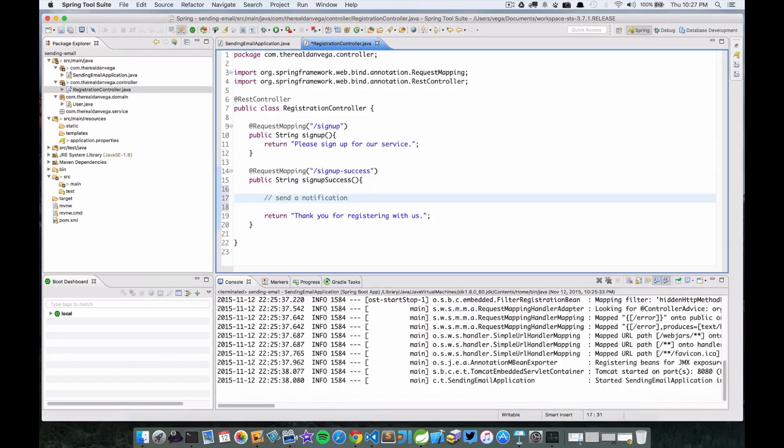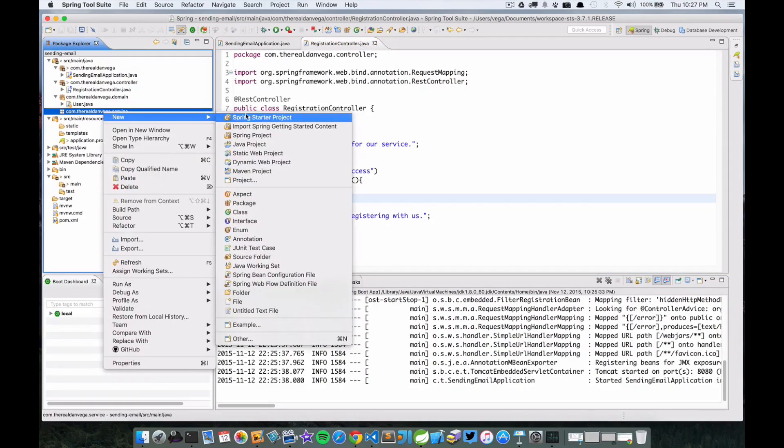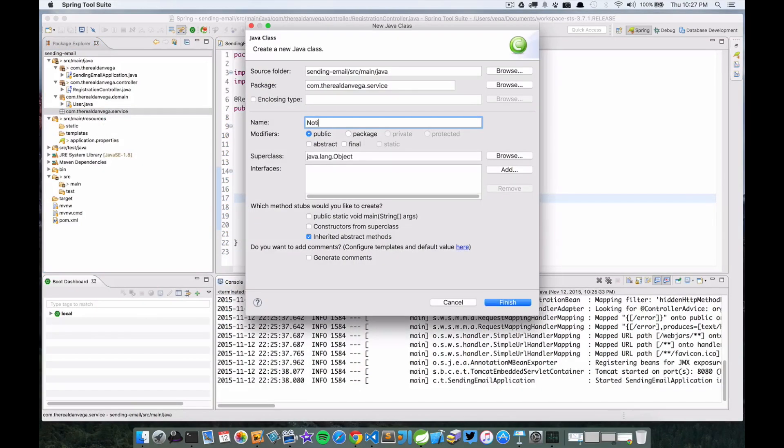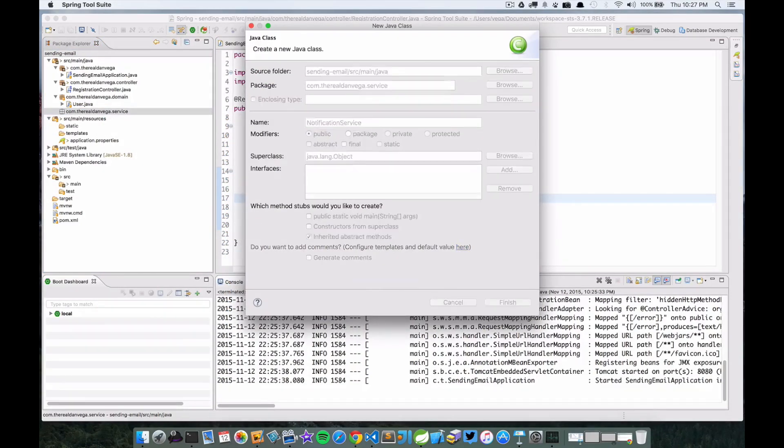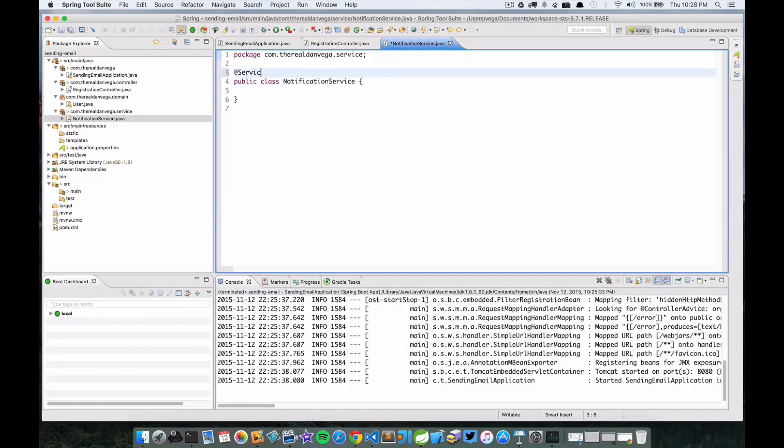At this point we need a way to send notifications, so we're going to create a new service. We're going to call this NotificationService, and first thing we're going to do is mark this as a service.